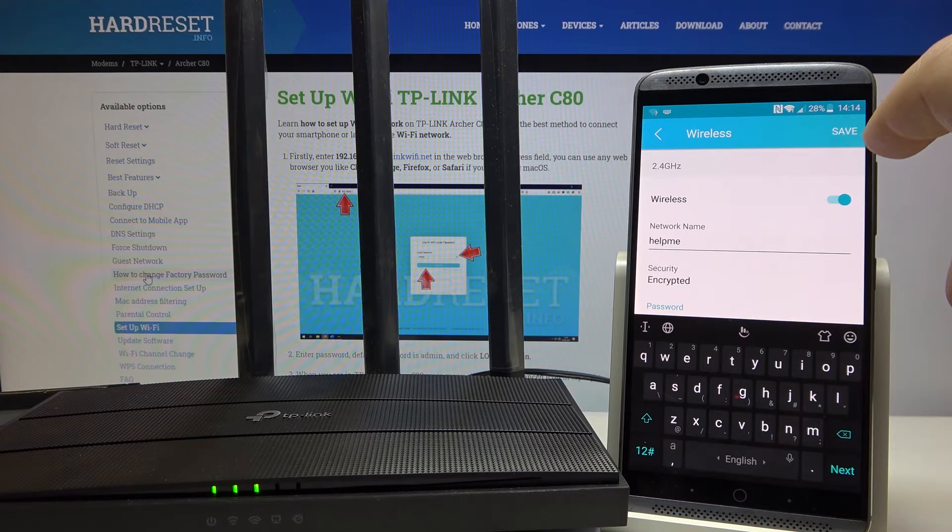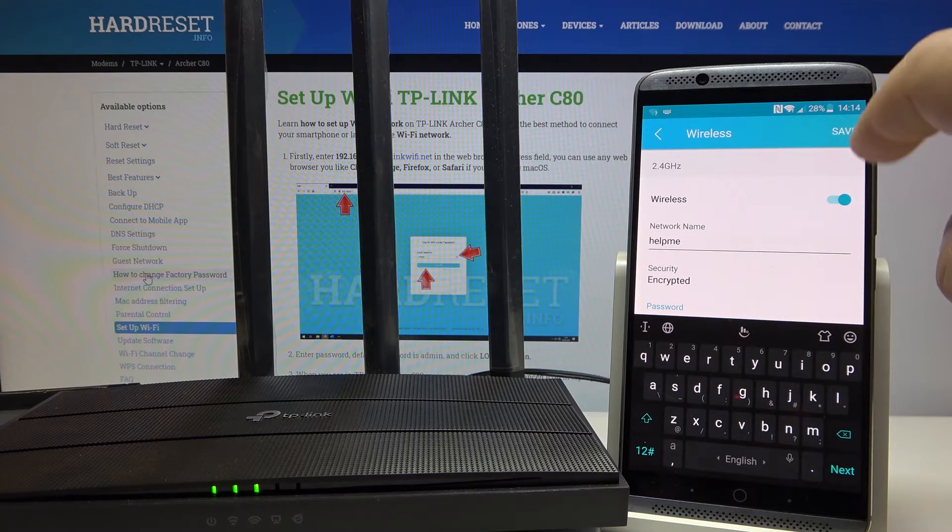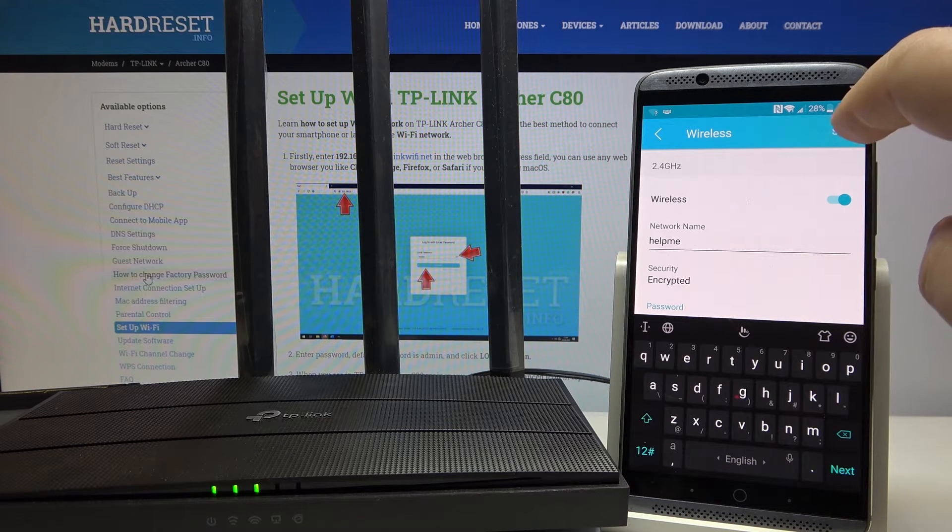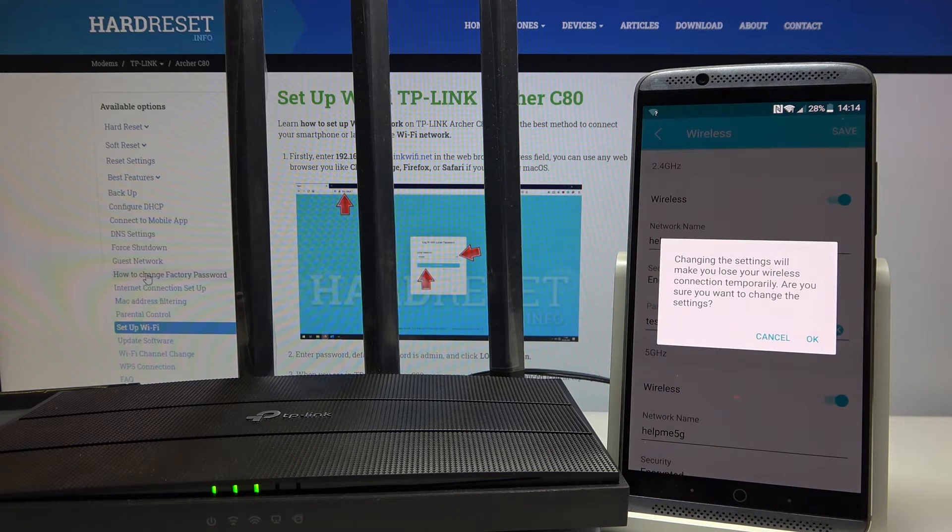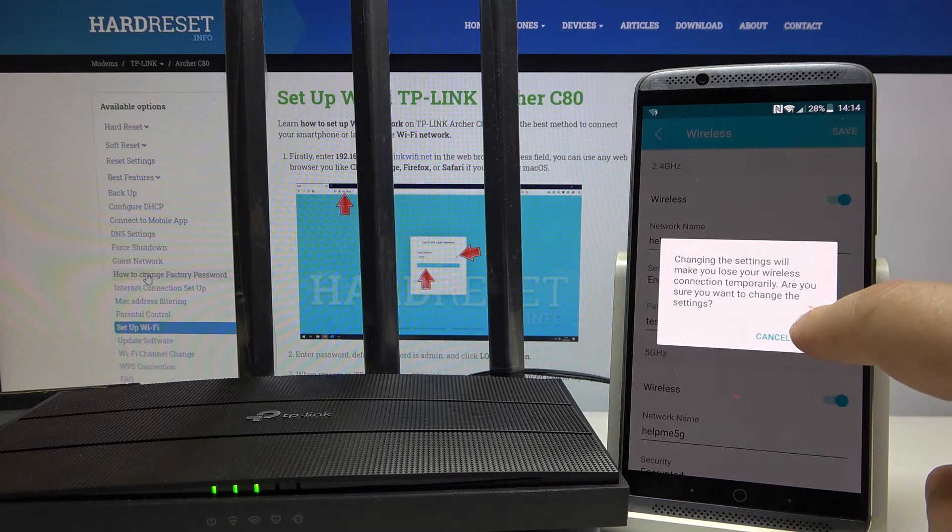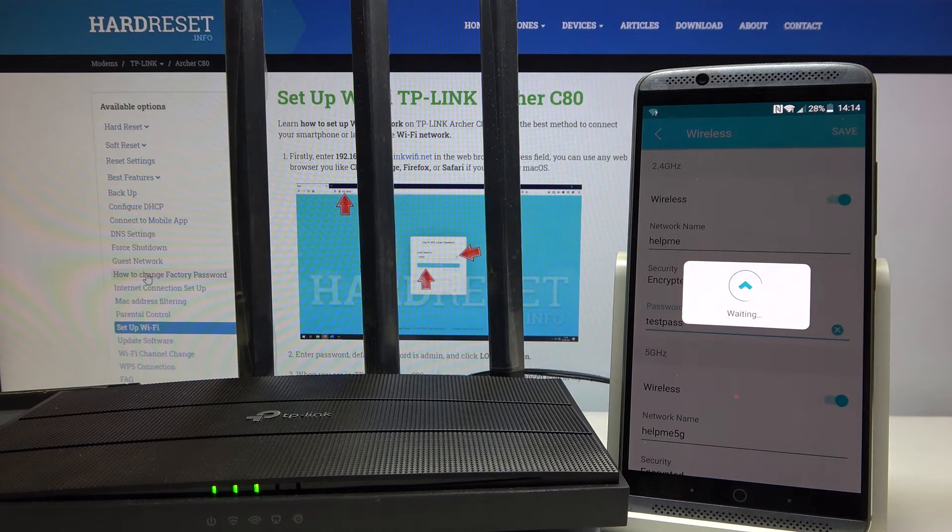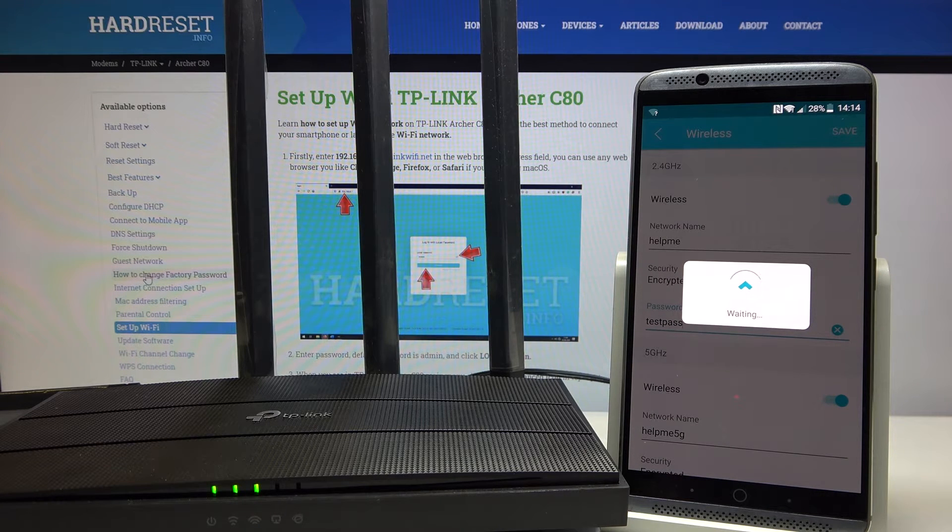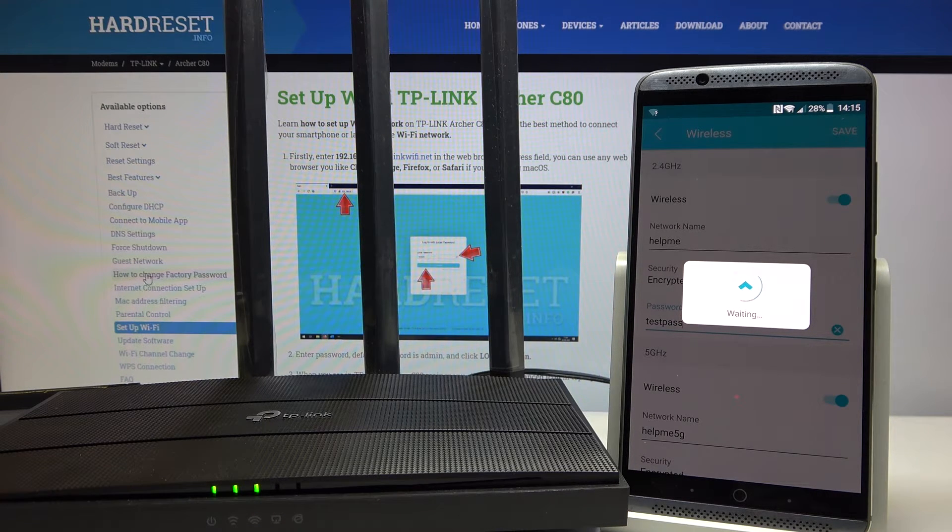To confirm everything, you need to click Save and OK. You will be logged out of the Wi-Fi.